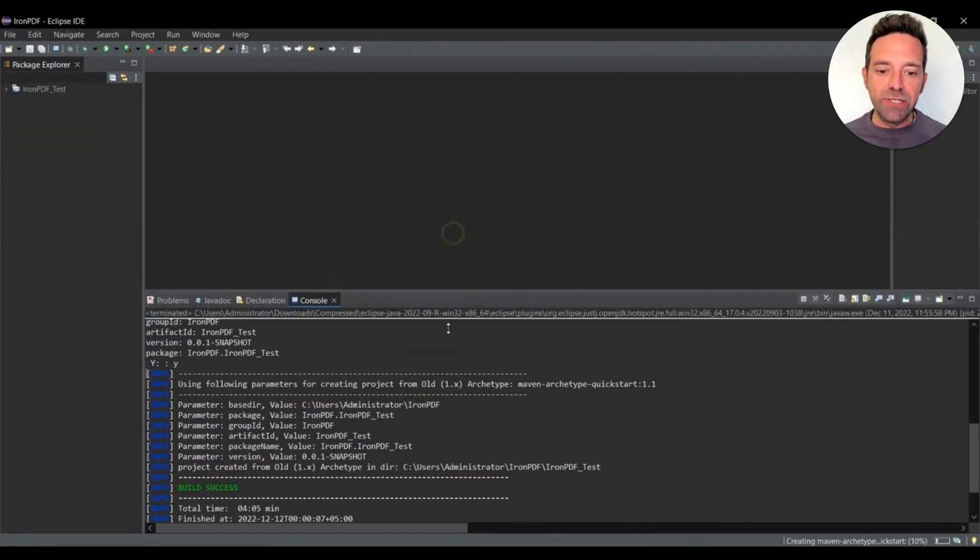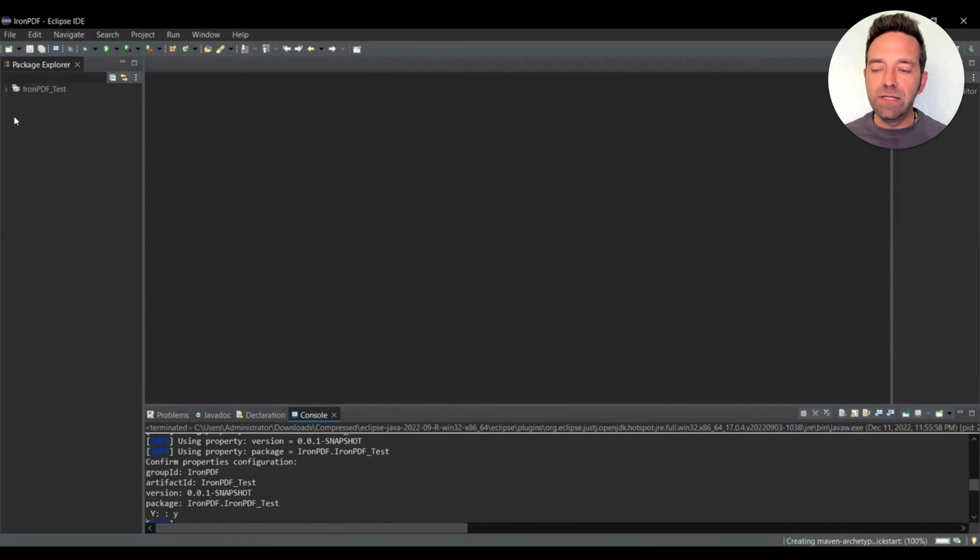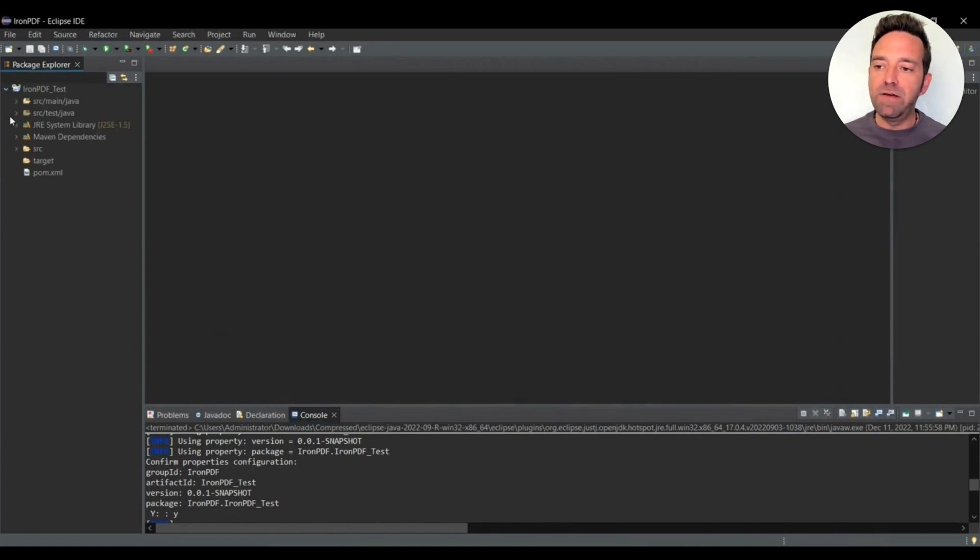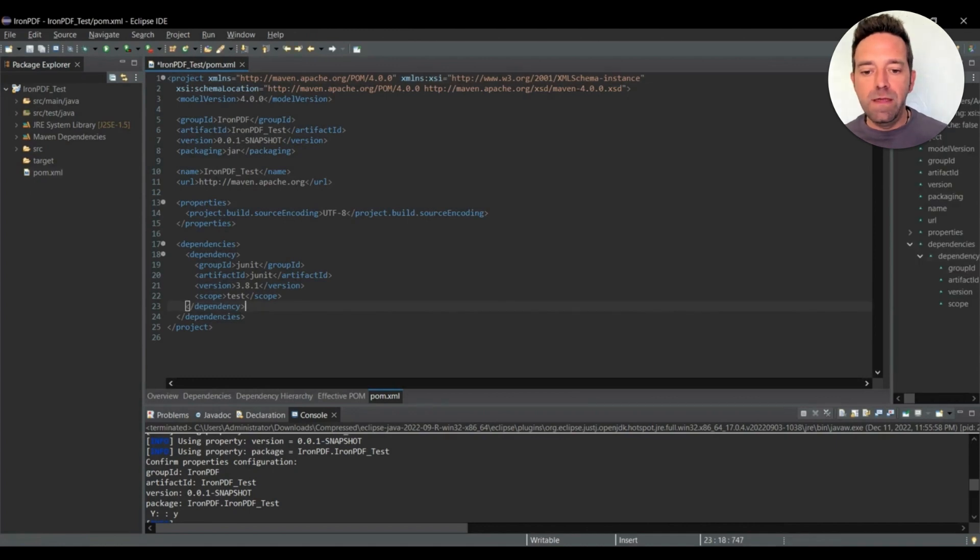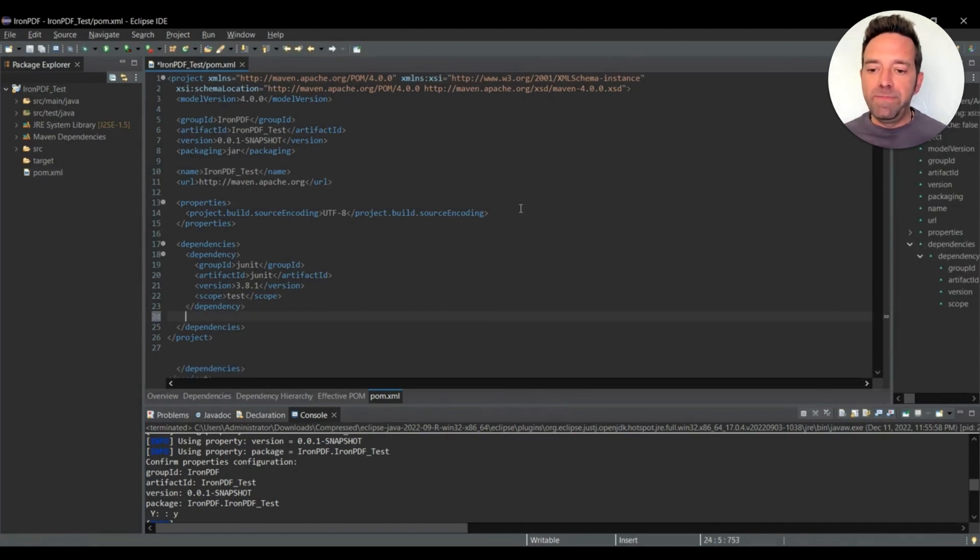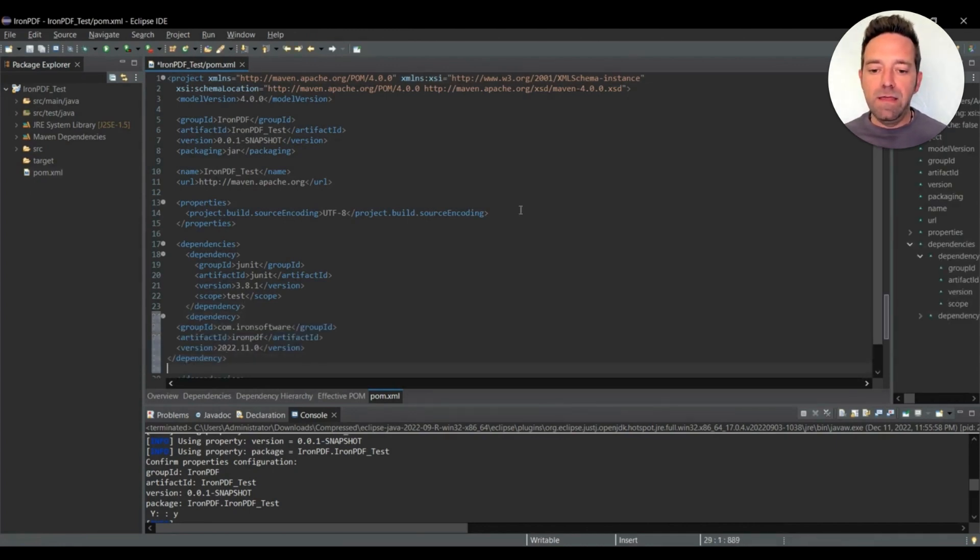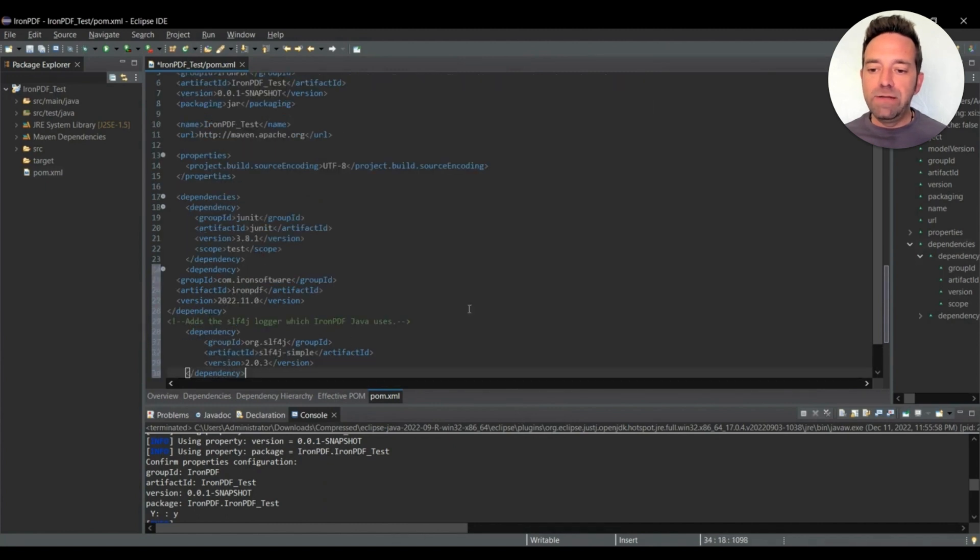So the Maven project's been created, so let's open the pom.xml file from the Maven project files. Add the Iron PDF dependency here, and then we'll add the slf4j dependency as well.